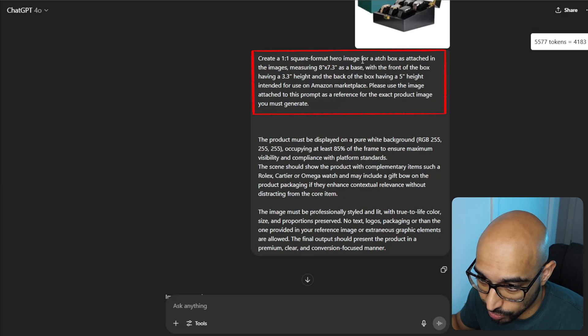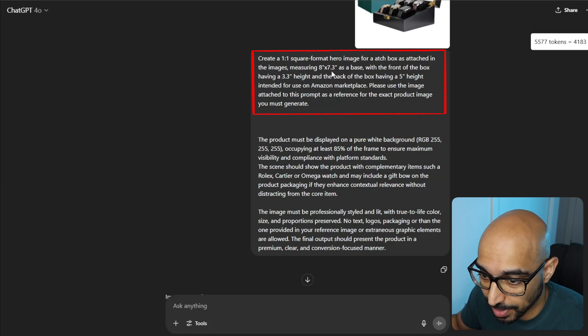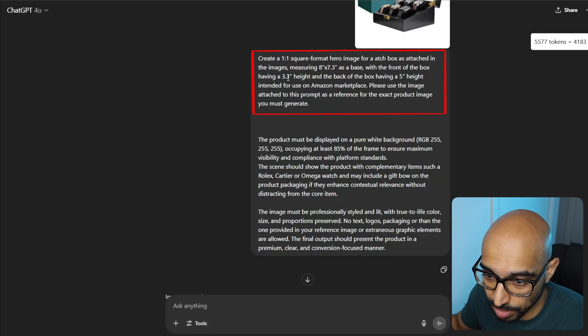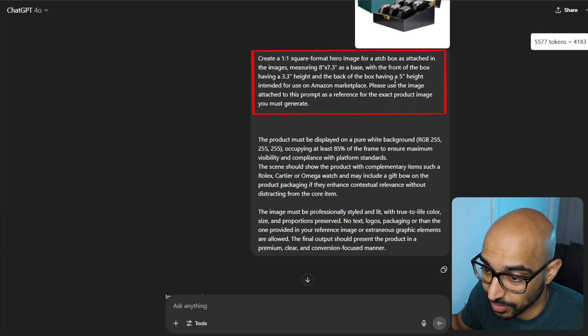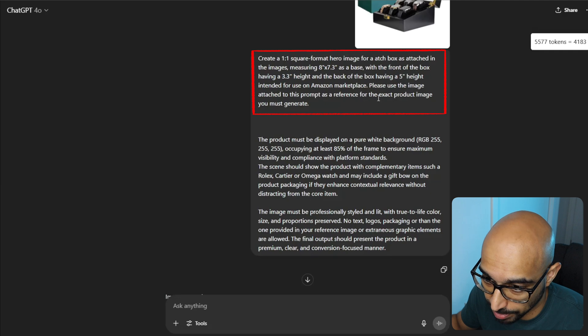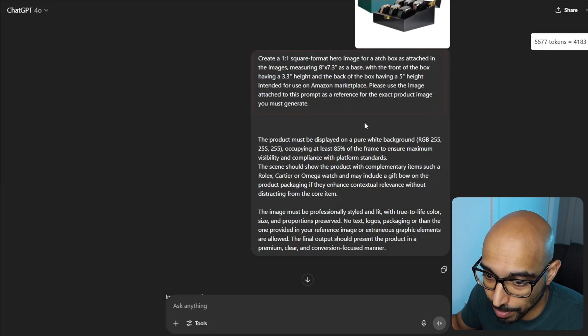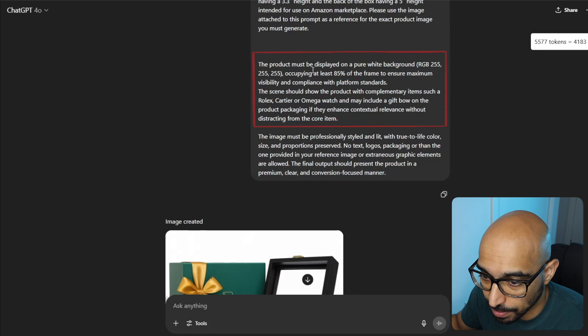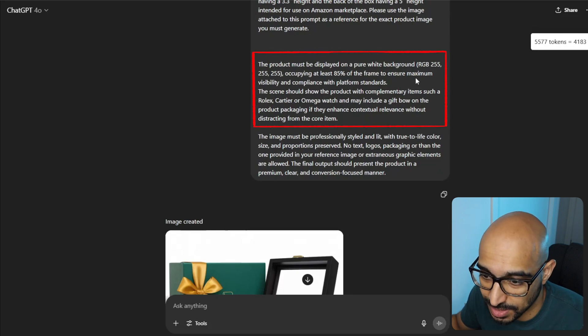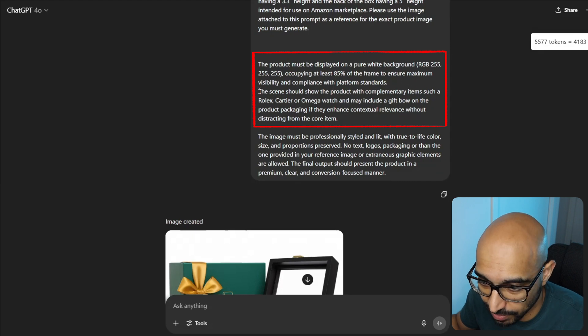And then I uploaded it to ChatGPT and I modified the template I just said to this so that you can do the same. Create a one-on-one square format hero image for a watch box as attached in the images. Measuring eight inches by 7.3 inches as the base. With the front of the box having 3.3 inches height and the back of the box having a five inch height. Intended for use on the Amazon Marketplace. Please use the image attached to this prompt as a reference for the exact product image you must generate.